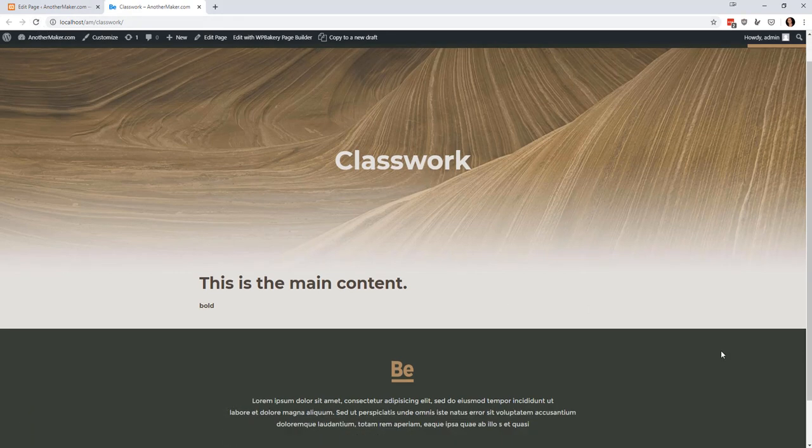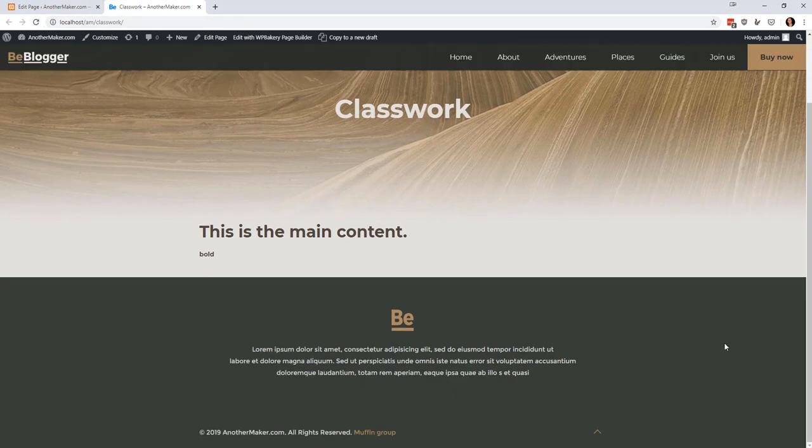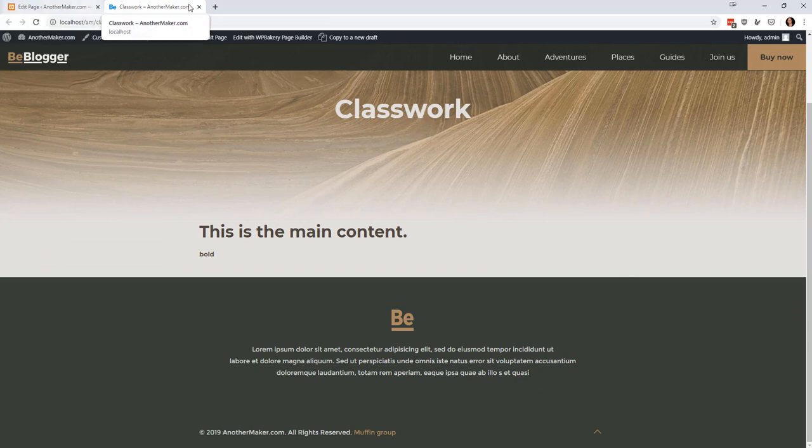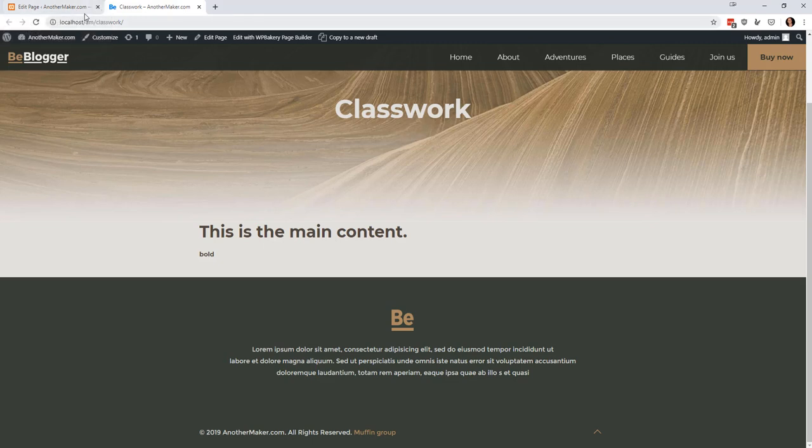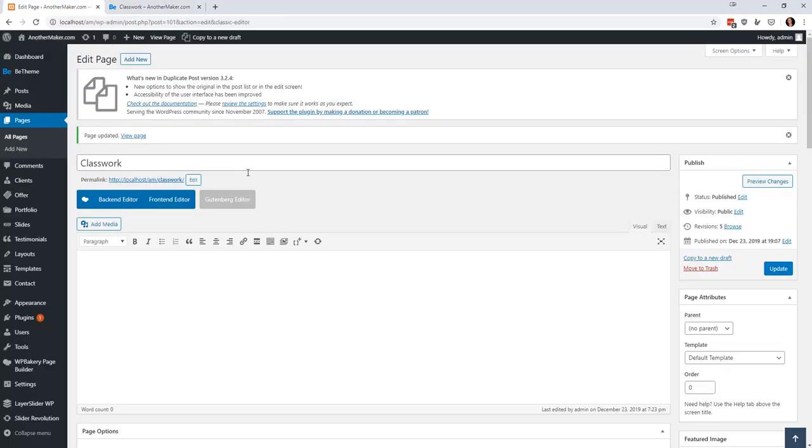But that is a quick overview of what you can do with the page builder. Now while we have a little bit of time I want to show you that you can do essentially the same thing with posts.